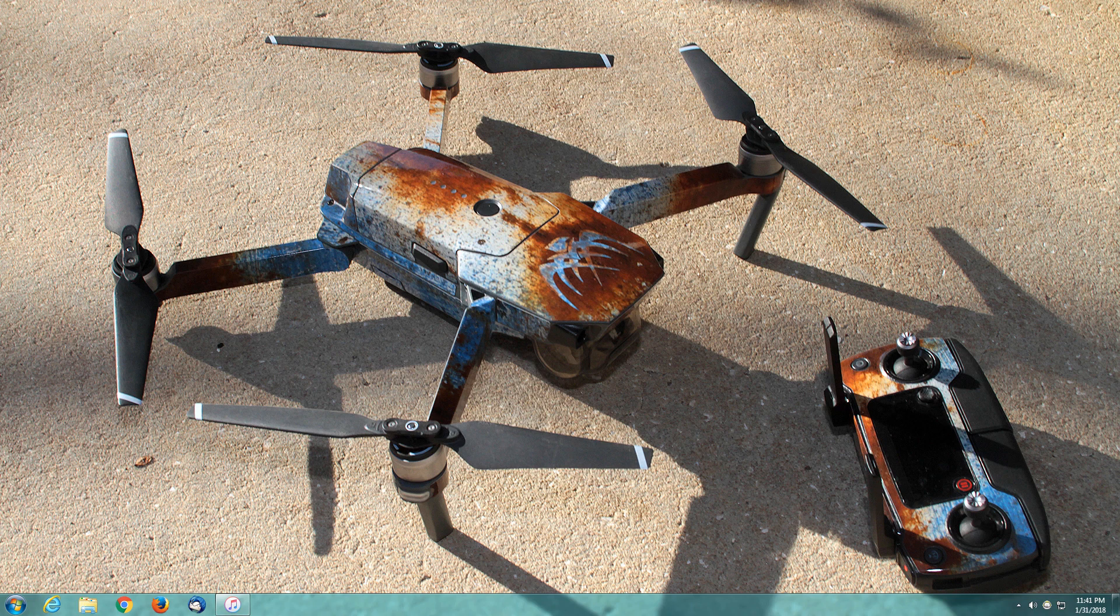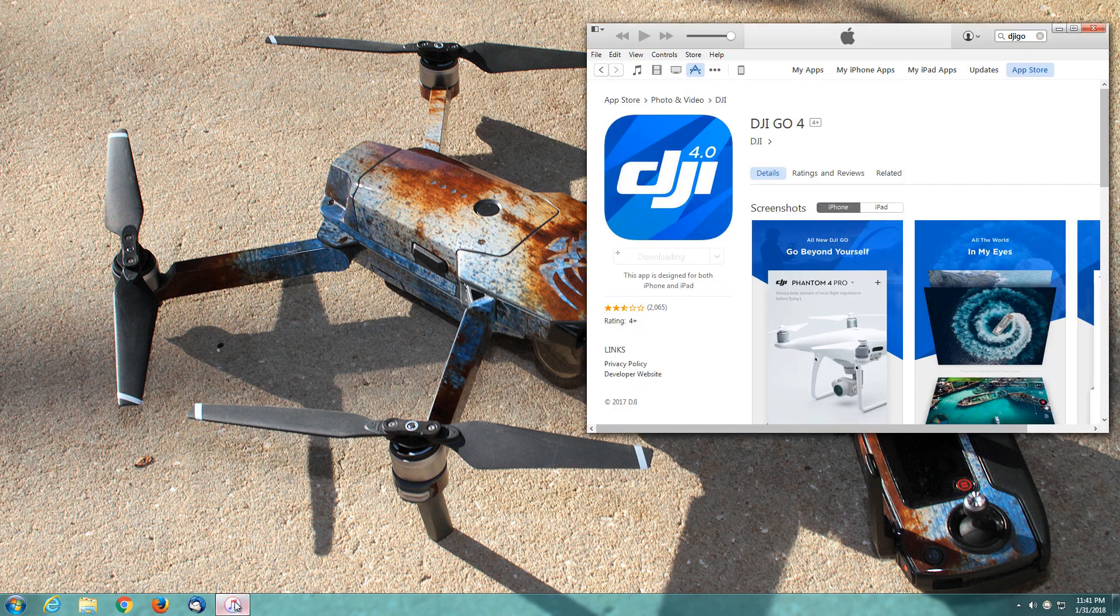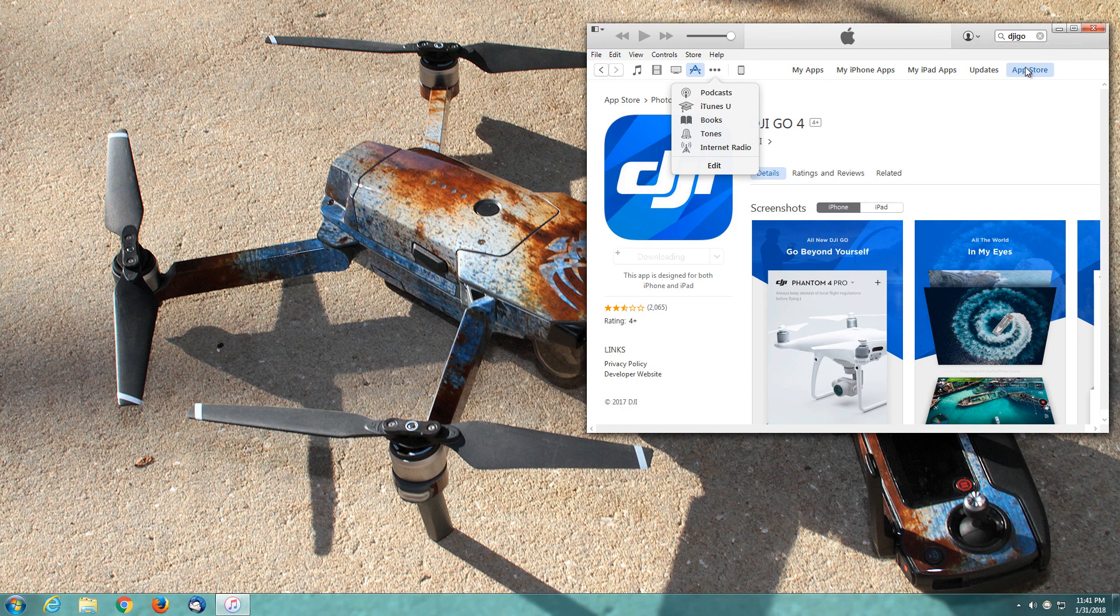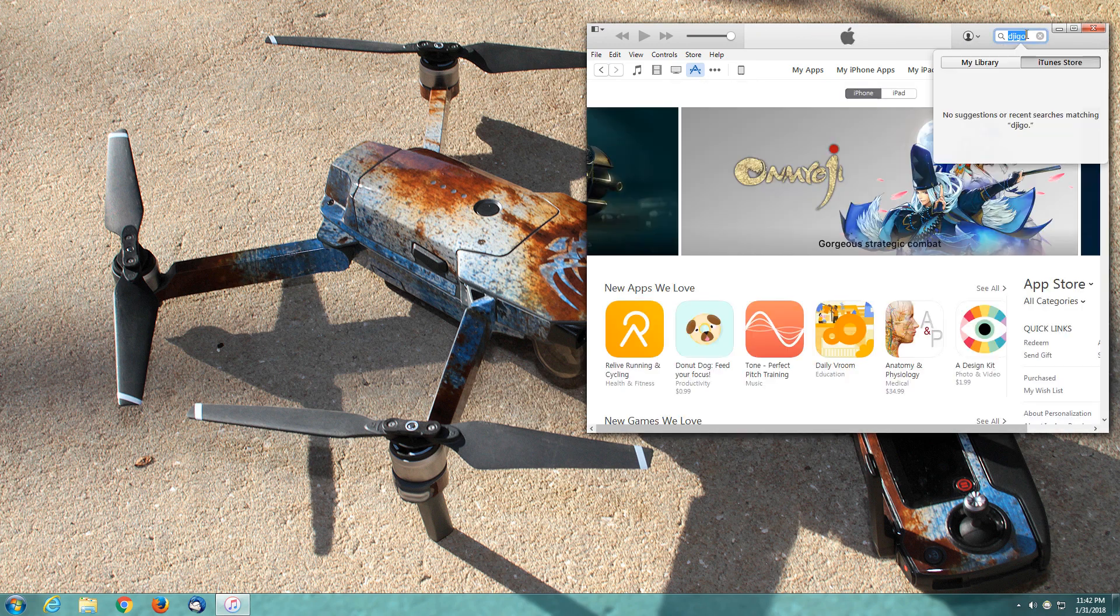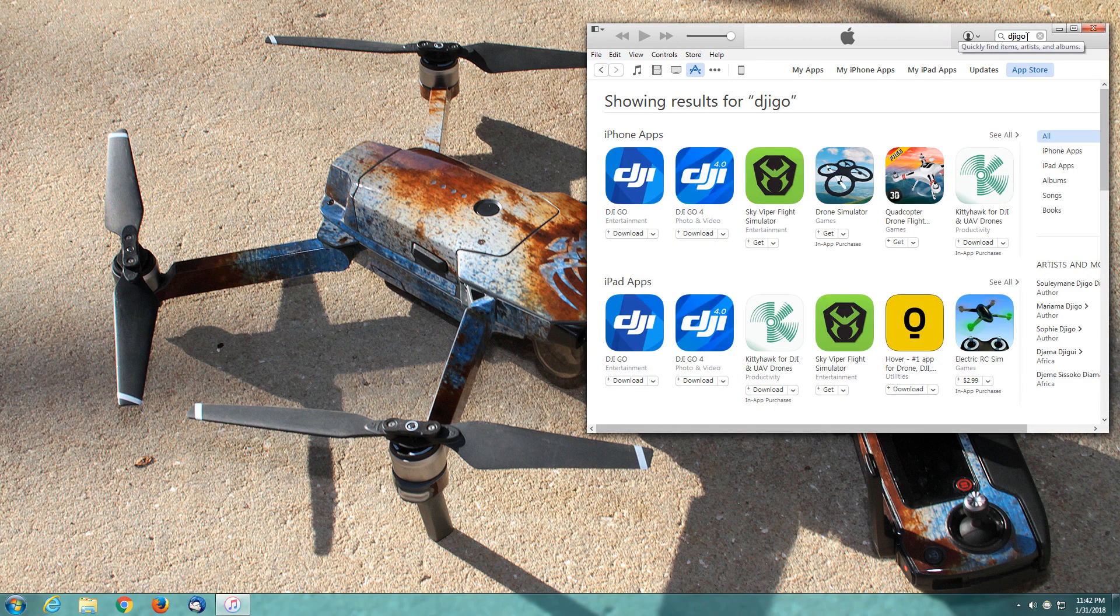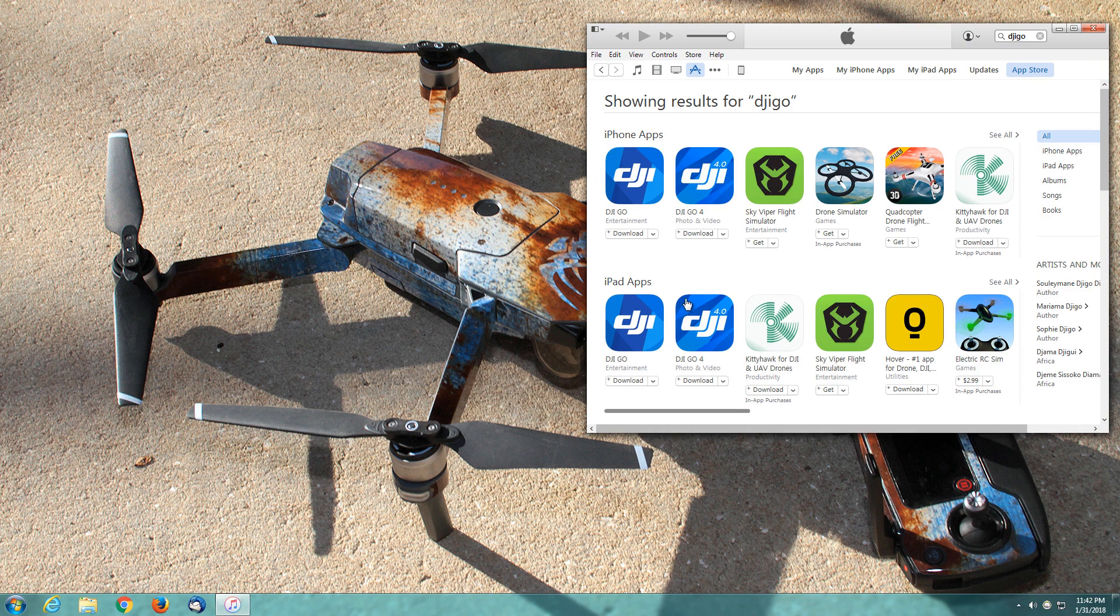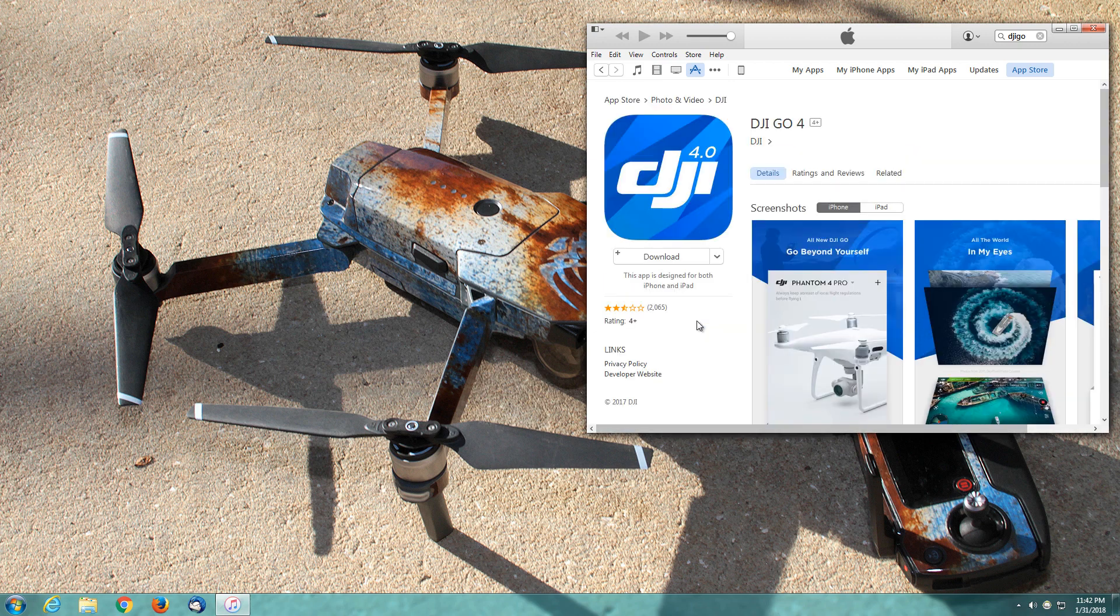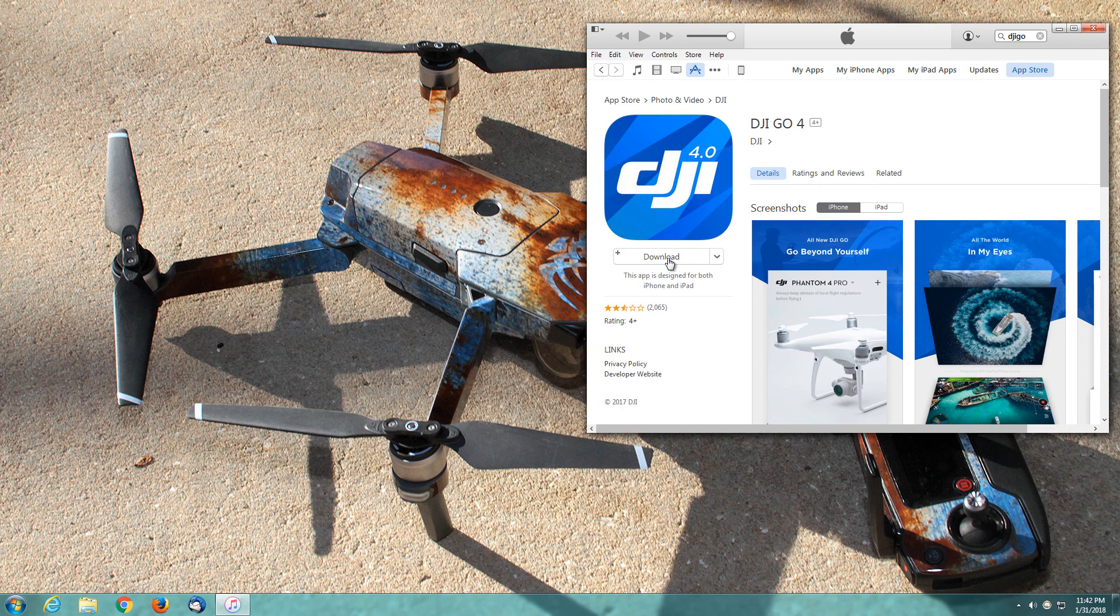I'm going to do this by launching iTunes first. From iTunes, you're going to do a search for DJI GO in the App Store. They've got it broken down for iPhone and iPad apps. Because I have an iPad, I'm going to select the DJI GO 4 from under the iPad apps. We've got what we're going to call the refresh icon, the cover artwork for this program, and then the download link.